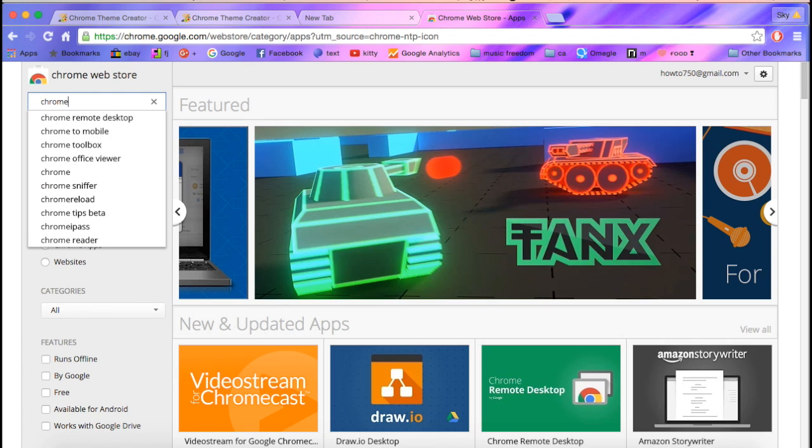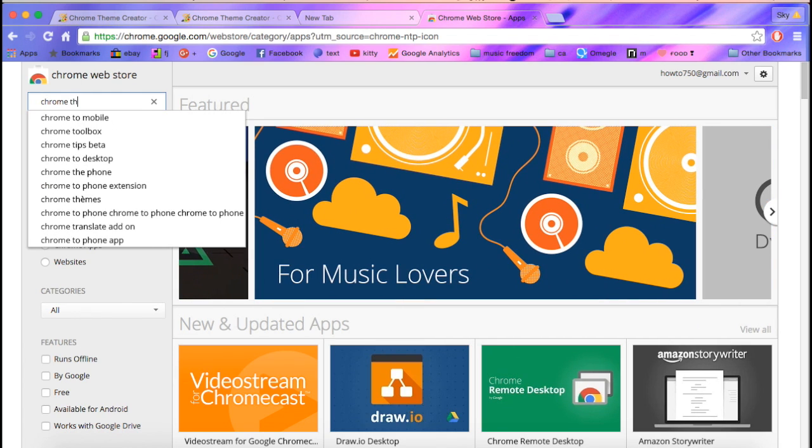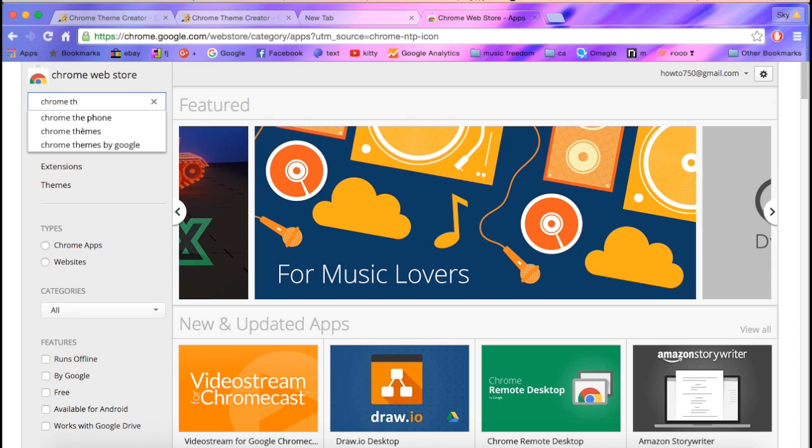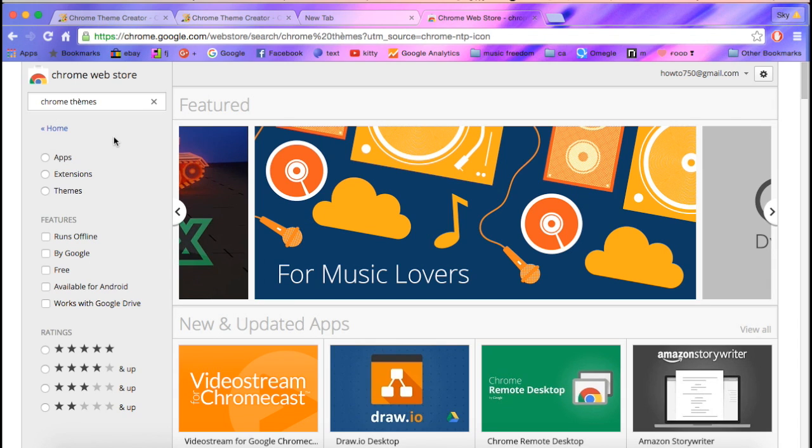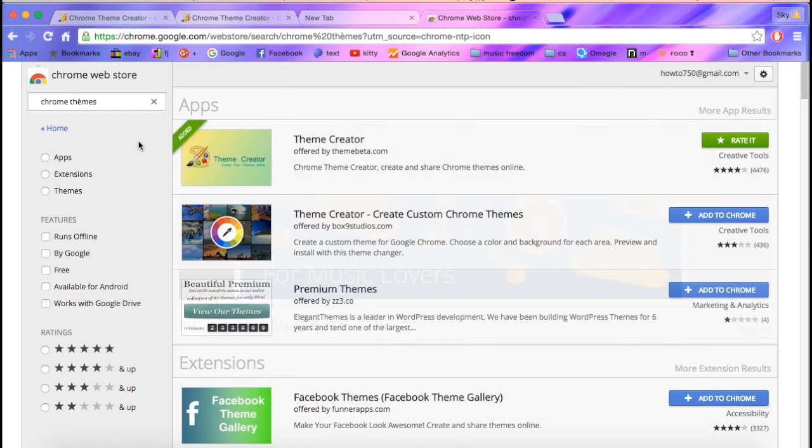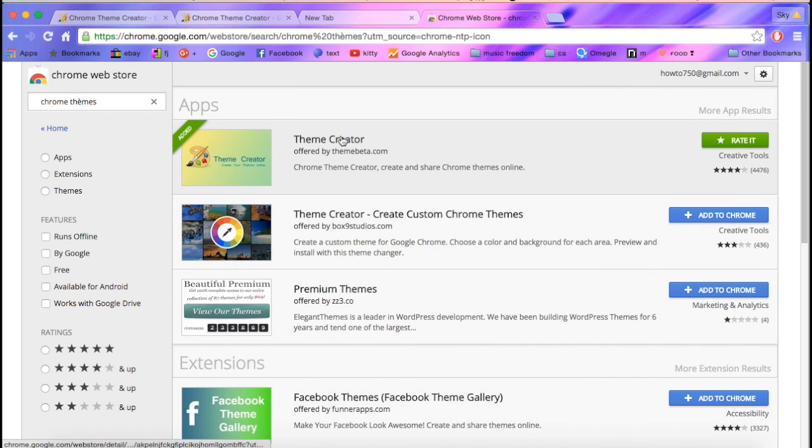Chrome Theme, Chrome Themes, and then it'll be Theme Creator.